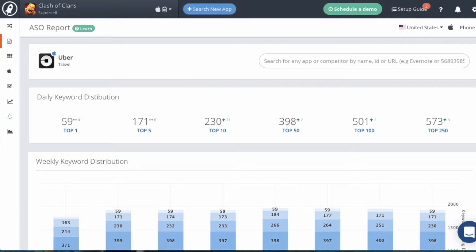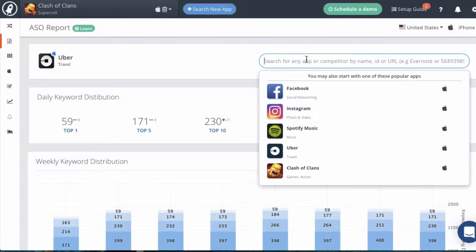The first thing that you want to do is select an app that you want to examine. Simply search for the app in the search bar here and then hit enter to select that app.